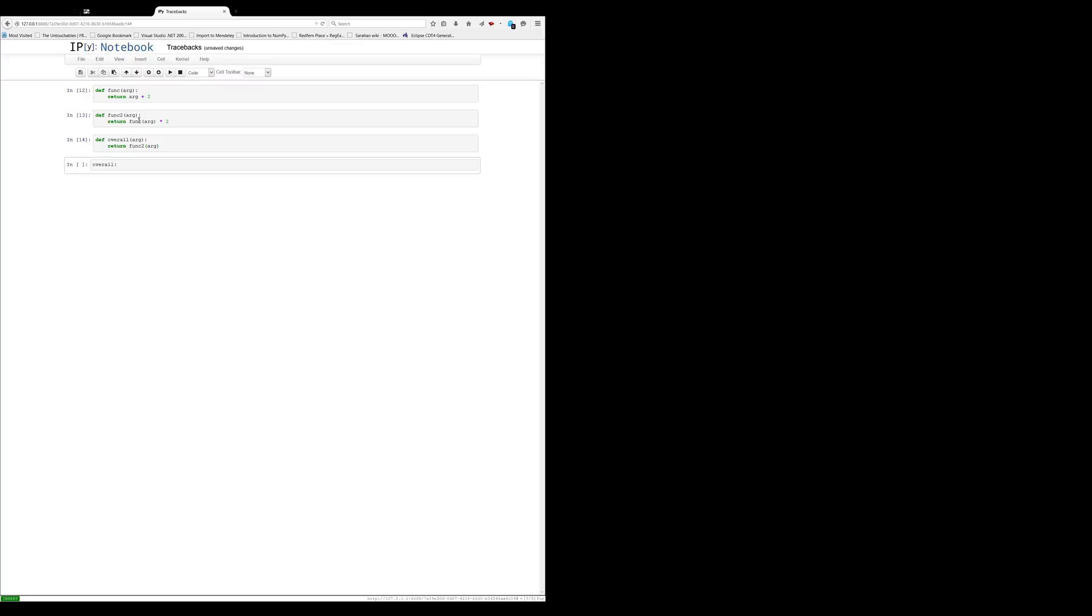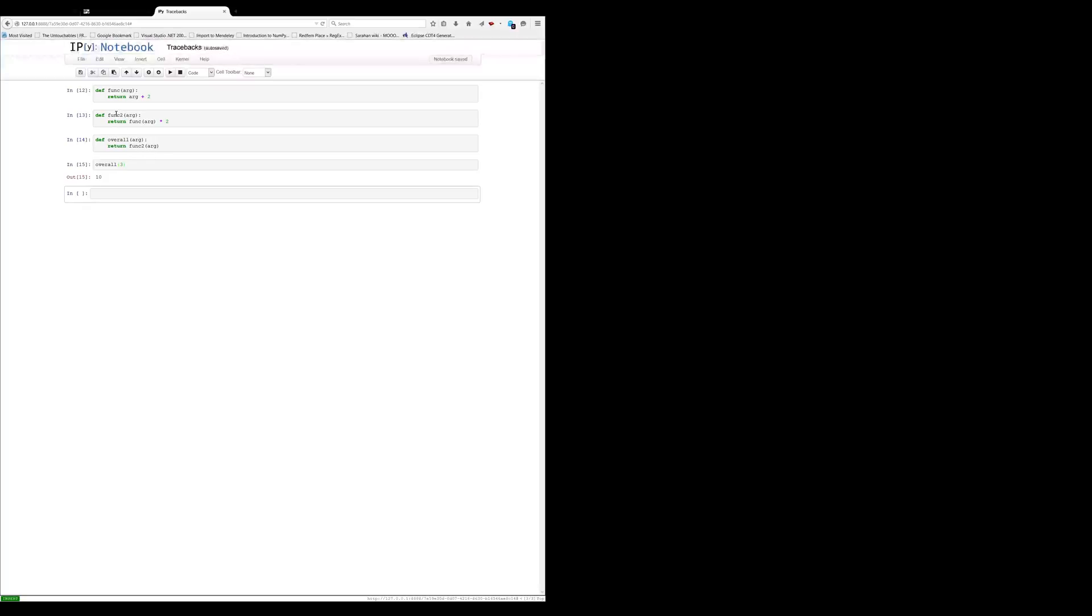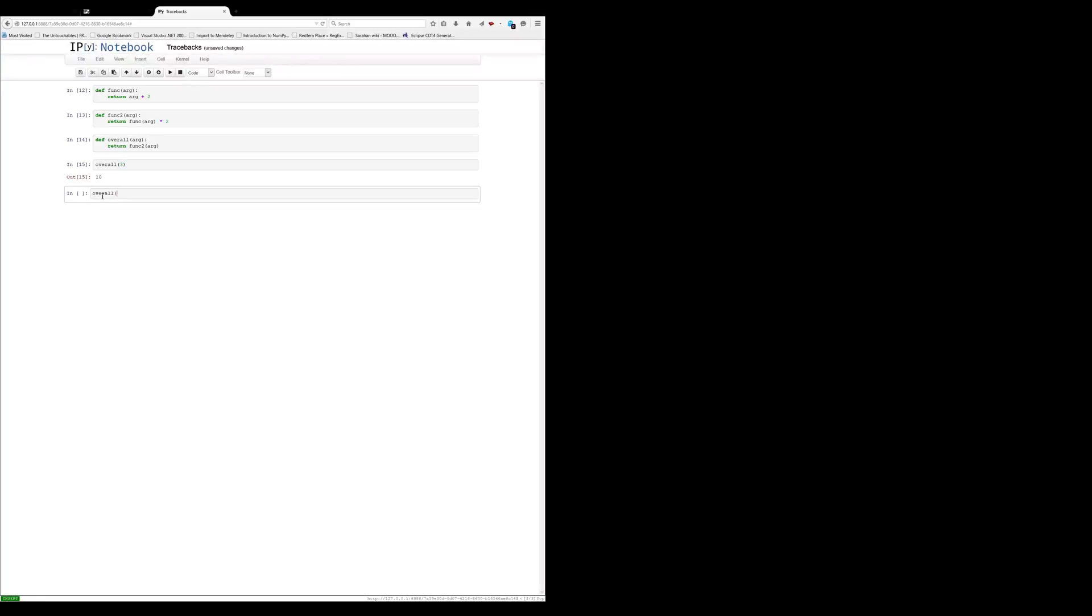let's call that and see what we end up with. So we took an initial input of 3, we fed it into overall, we went to func2, into func2 fed in func to arg. Okay, so we go to arg, what is 3 plus 2? It's 5 times 2, we return that, that's what we end up with is 10.